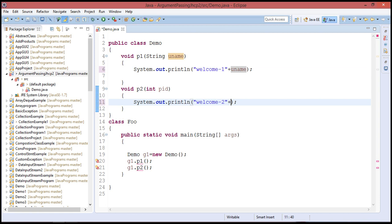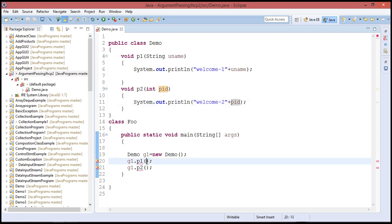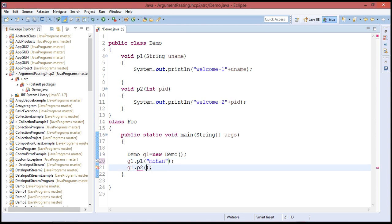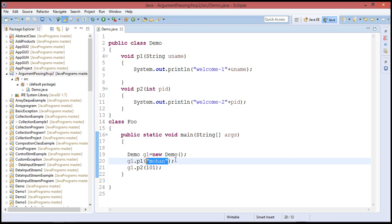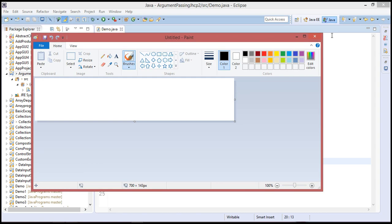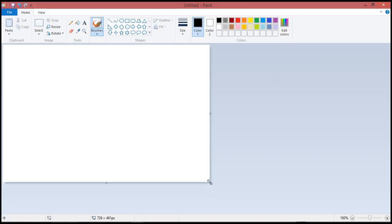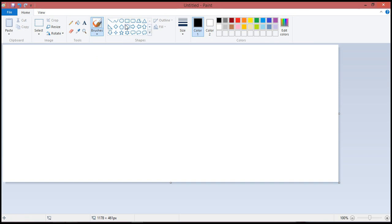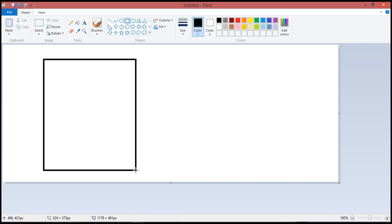Now for argument passing: I give the argument as String username and int pid. When I pass arguments, I display them using system.out.print. For example, I give uname as 'Mohan' and id as 101, so it prints the username as Mohan. This is another program for diagram representation — a simple diagram showing the flow.